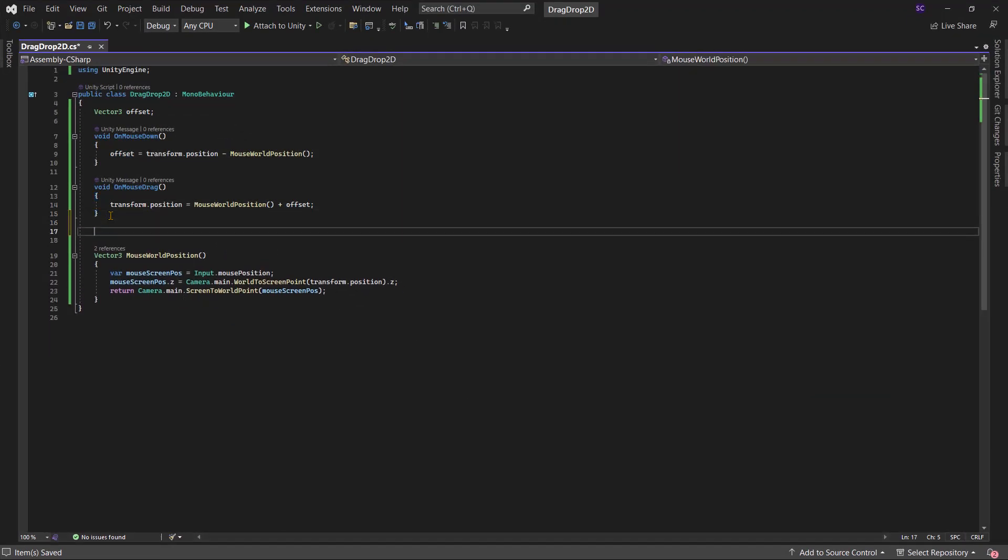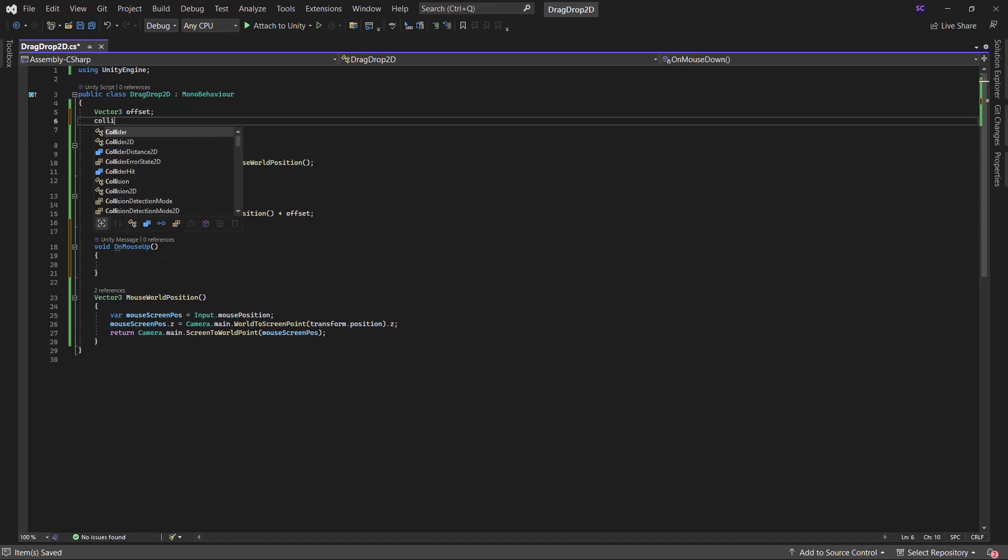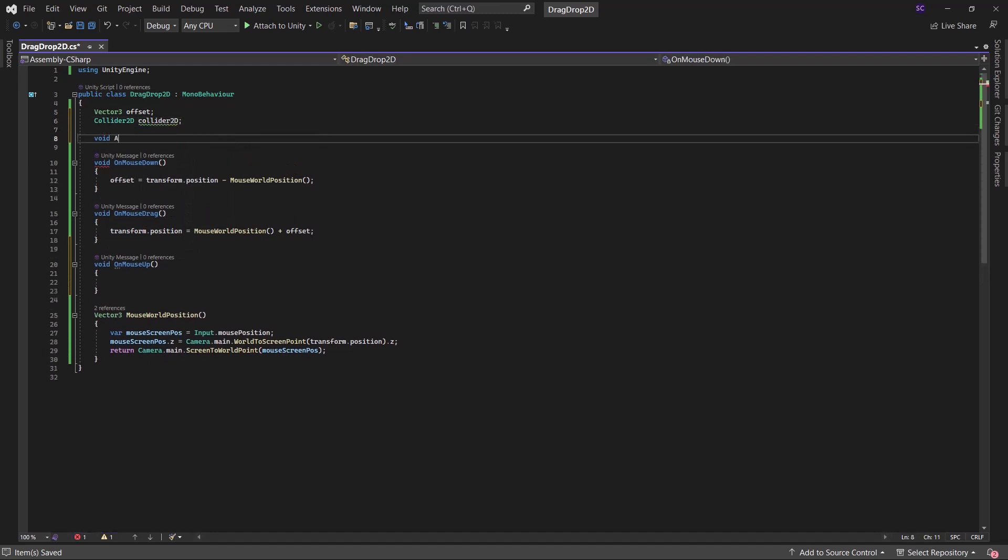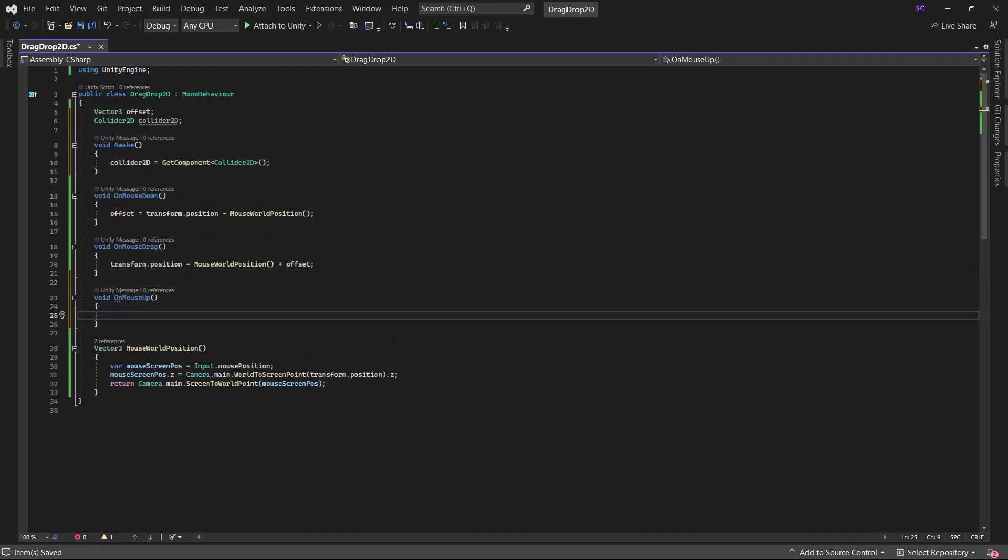Now, to implement the dropping functionality, add the onMouseUp method. When the mouse is released, we will cast a ray. Consequently, we need to disable the collider to prevent it from obstructing the raycast.